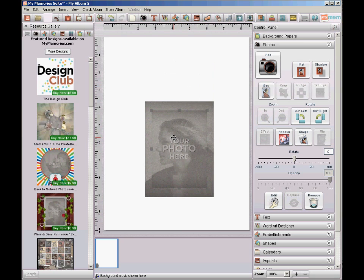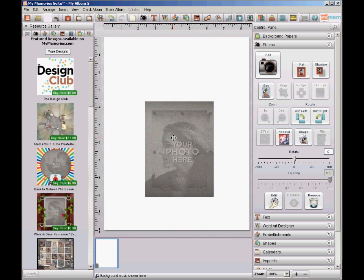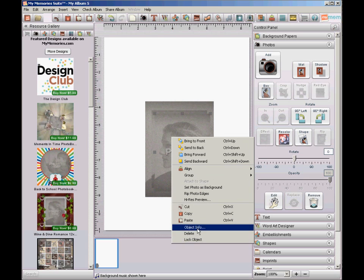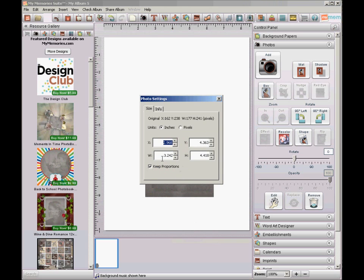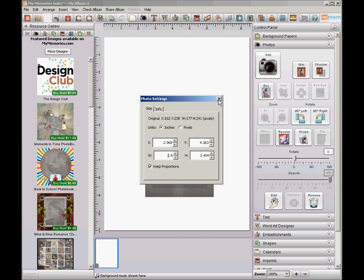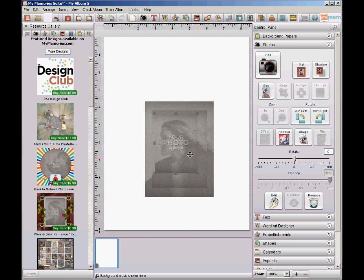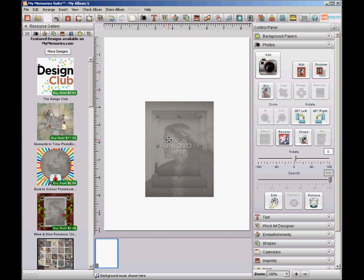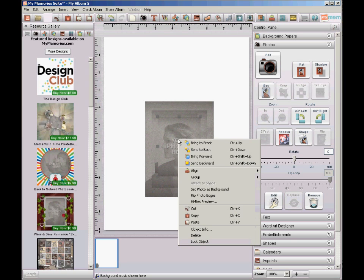I'm going to make a copy of this smaller box, paste it, right click, object information. This one I'm going to make 2.5 inches. And then the last one I'm going to make 1.75.